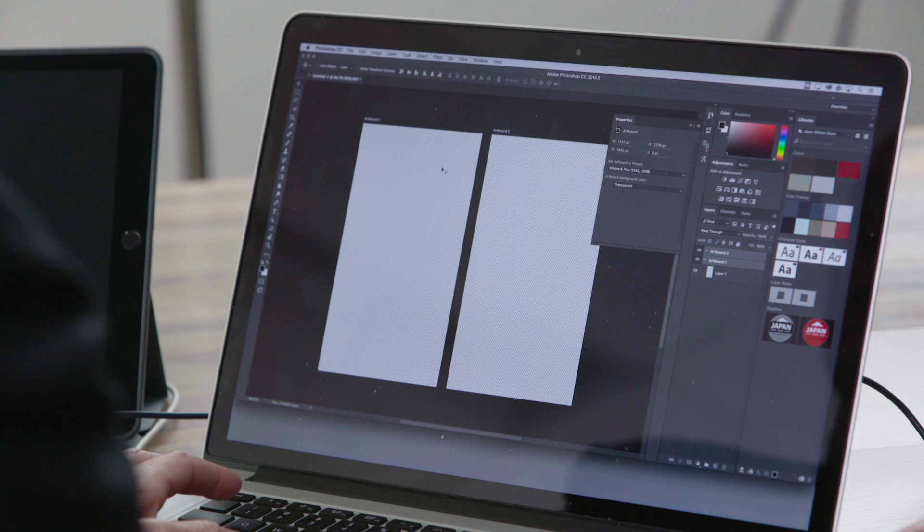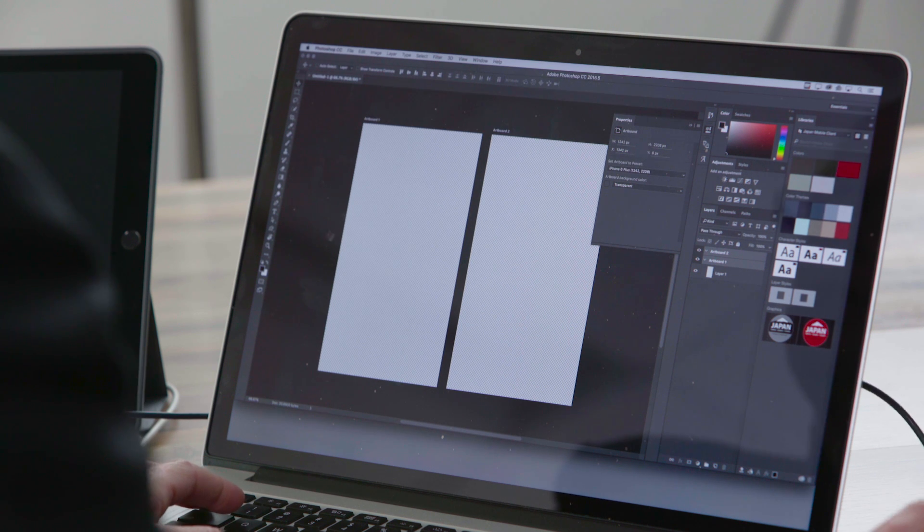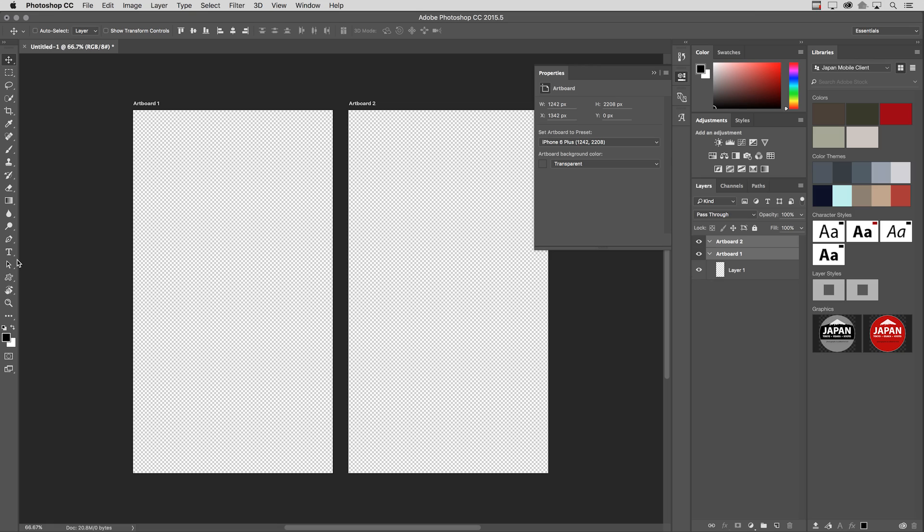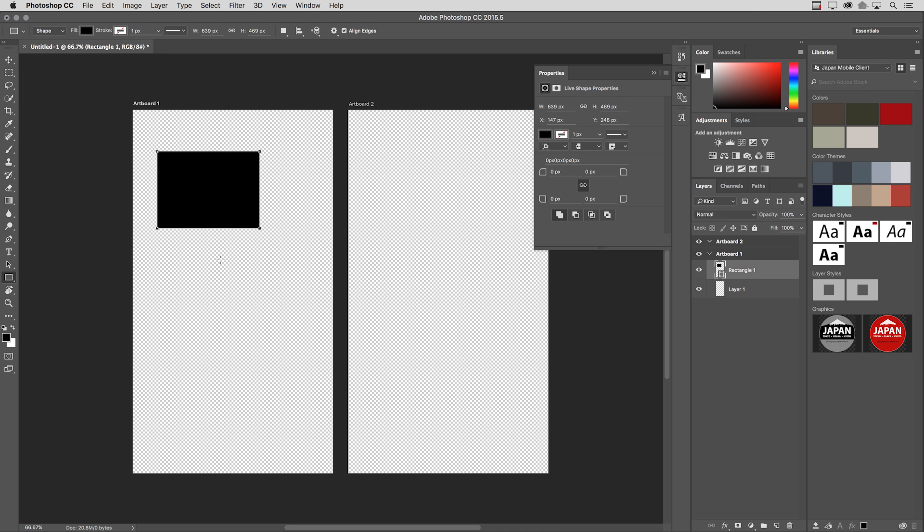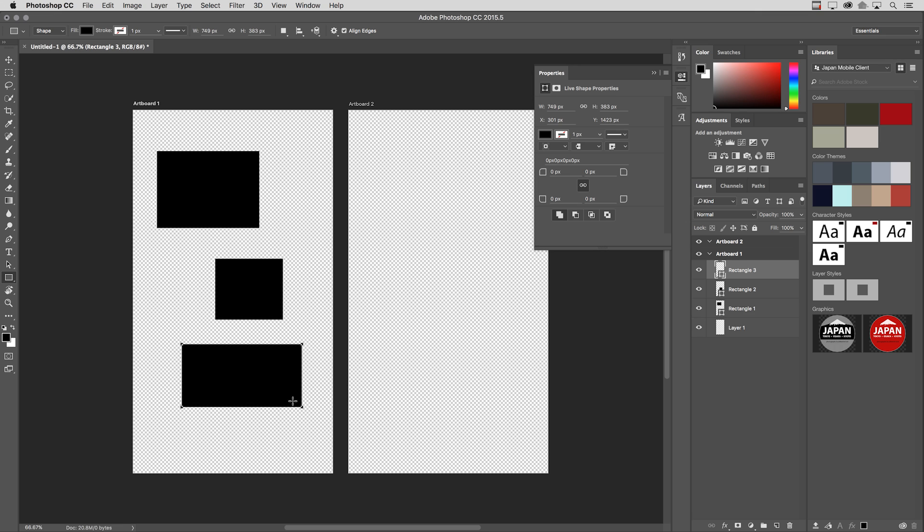Now, the second hidden gem also has to do with artboards. In this case, I want to be able to duplicate multiple layers from one document's artboards onto another document's artboards. So let's just quickly add a few elements here. I will tap the U key to get the Shape tool, and then I'll just create maybe three shapes on this artboard.